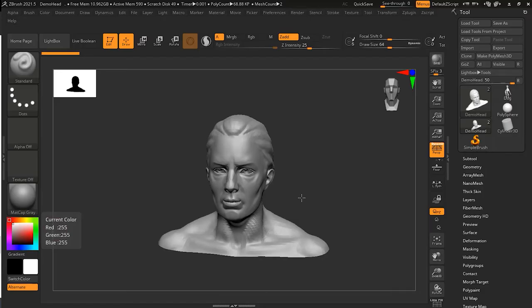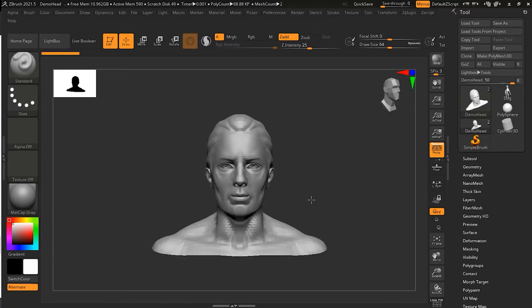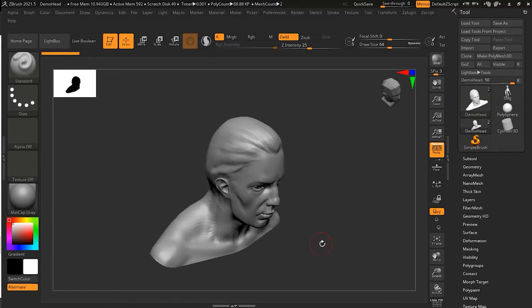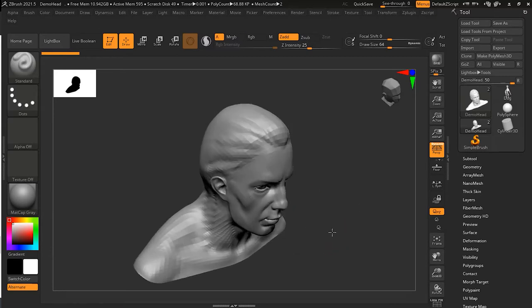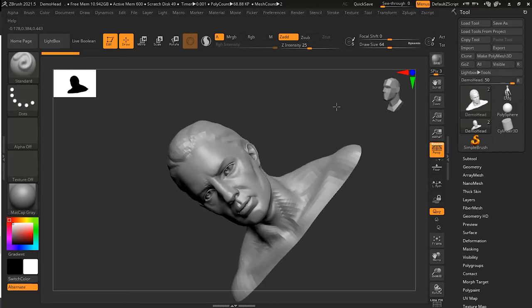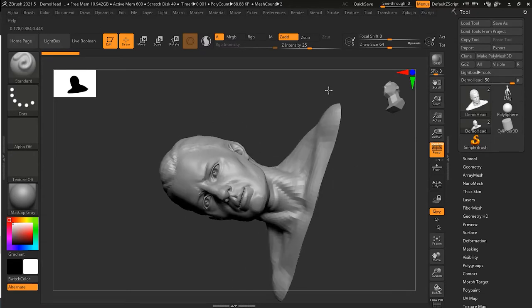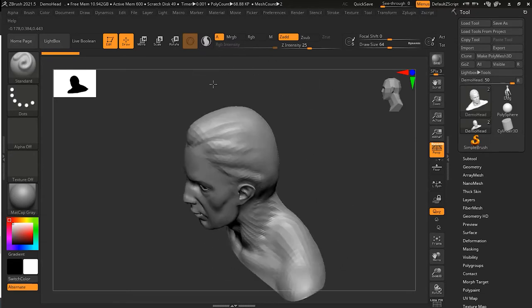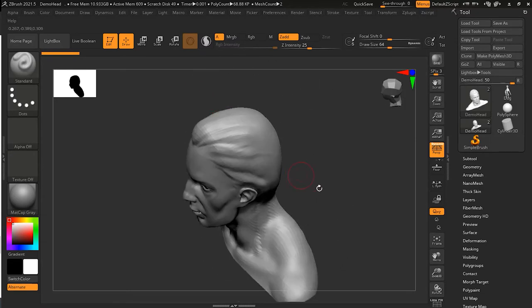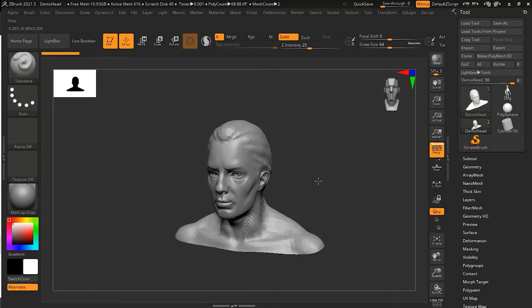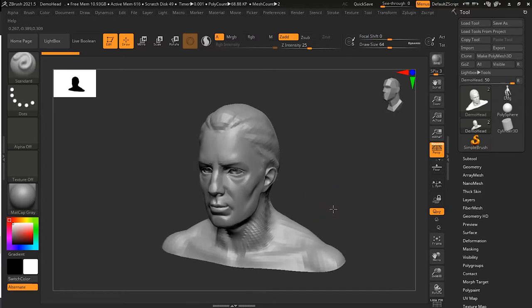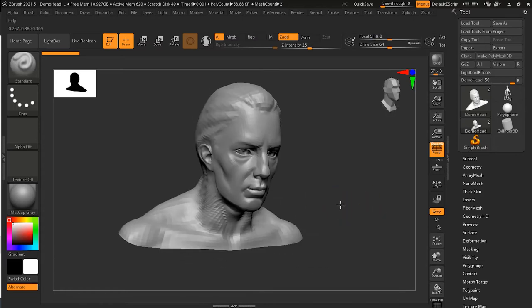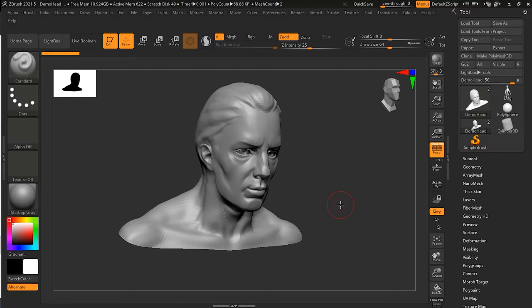While navigating inside ZBrush, sometimes it's quite annoying because your angles change and it moves in a way that you really don't like. Now you have this new option which is known as axis rotation.